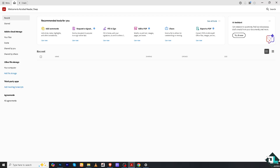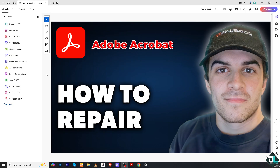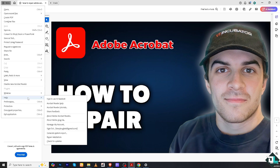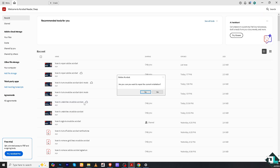Another option is to open Adobe Acrobat itself. Go to the upper left corner menu and there should be an option that says Help. Go there and there's an option that says Repair Installation. Click Yes and restart Adobe Acrobat to check if the issue is resolved. Normally it will do it on its own, especially if there are no conflicting software on your computer.